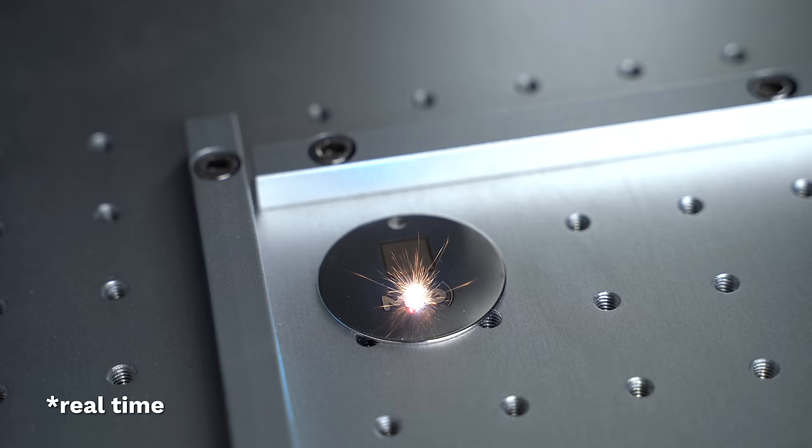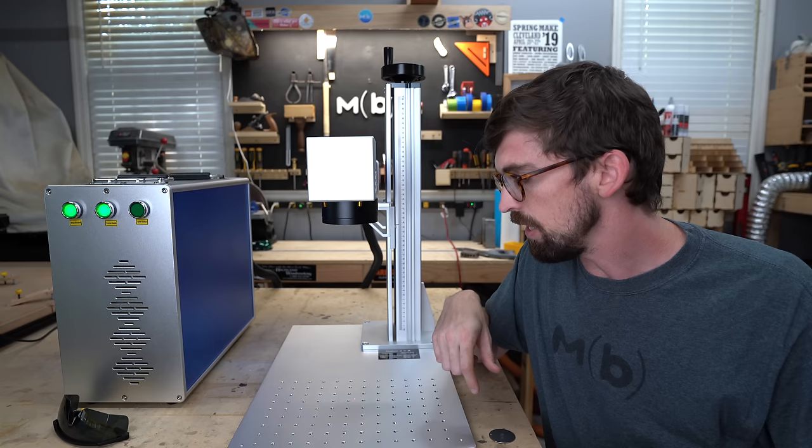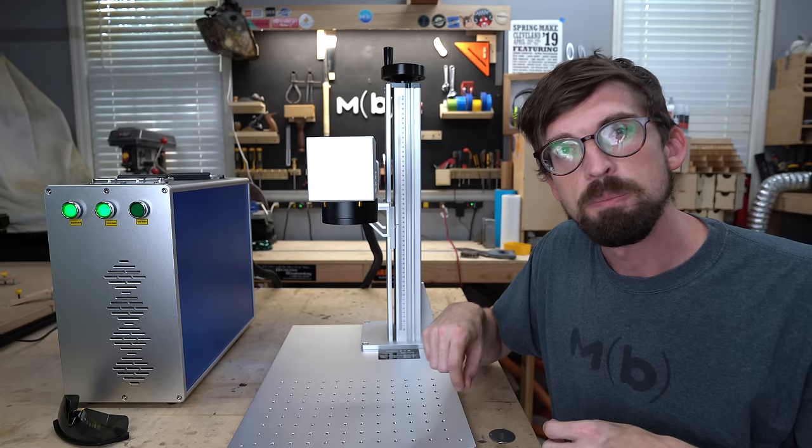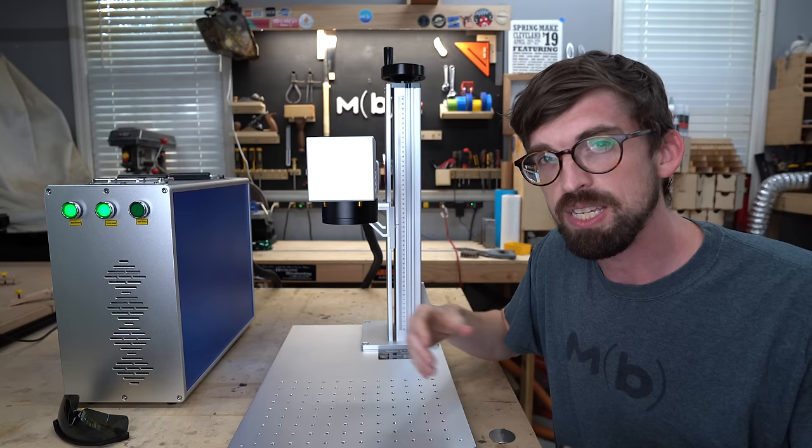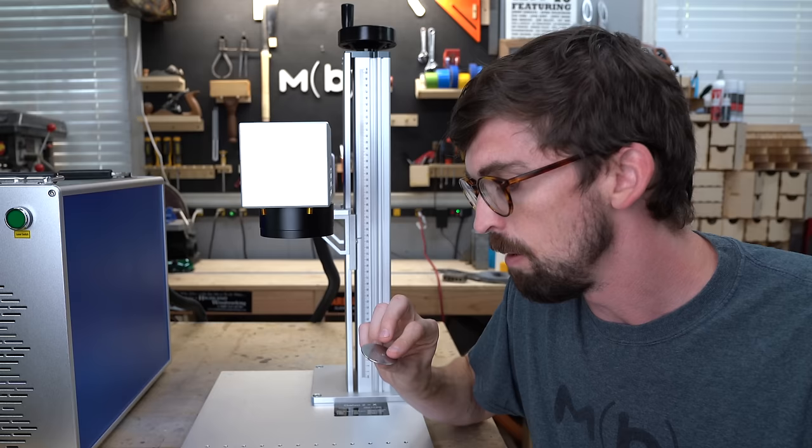And kind of the downside of fiber systems versus a CO2 or even a diode is that at the edges of where it's reflected you won't get as clean of a cut, because since you have the gantry you're always getting it completely focused right at the spot. But with this, when you get kind of to the outskirts you potentially could have some fall off and it's not going to be quite as focused. But if you're doing smaller stuff and you're wanting to mark it, this is a great option.